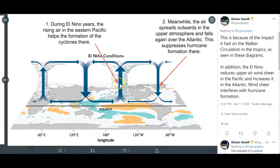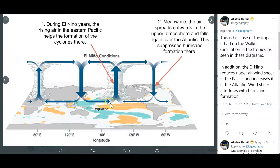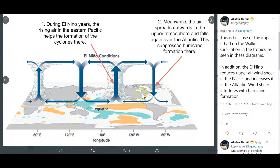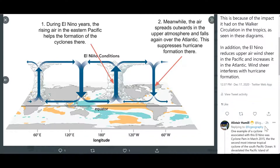But what happens in an El Niño year is this: you get the reversal of the winds, so you now have westerly winds moving this rising column of air over the centre of the Pacific or further to the east. As the air diverges in the upper atmosphere it sinks back down again over the Atlantic, and the sinking air suppresses the formation of hurricanes there. So when you get an El Niño year it encourages formation in the Pacific and suppresses it in the Atlantic.